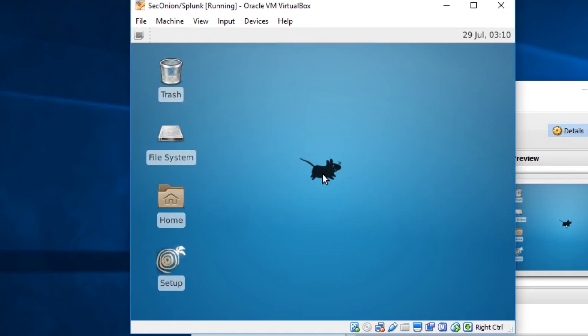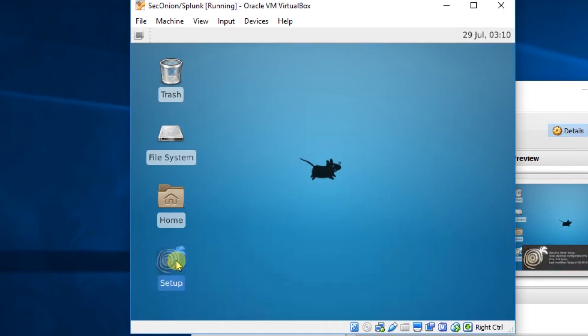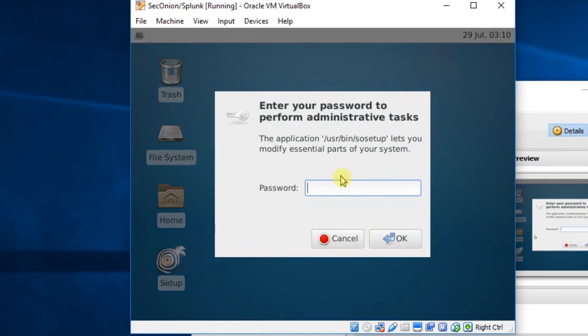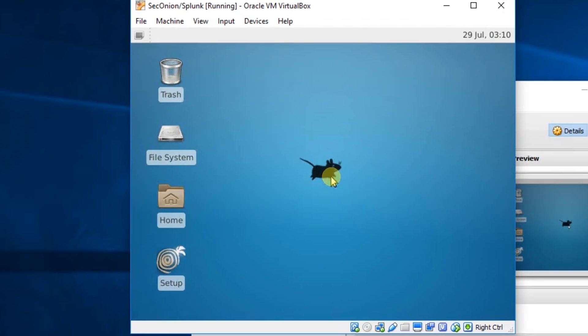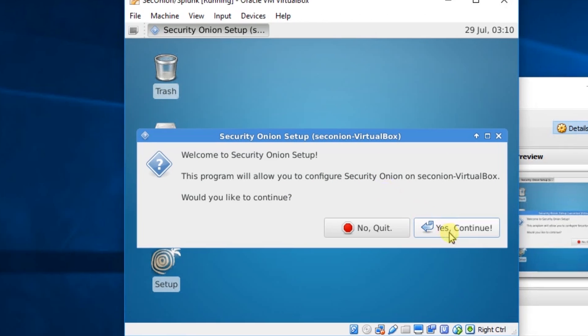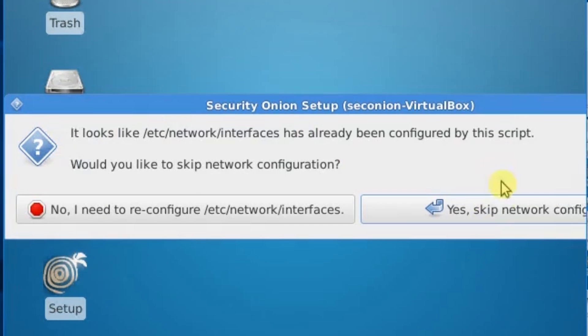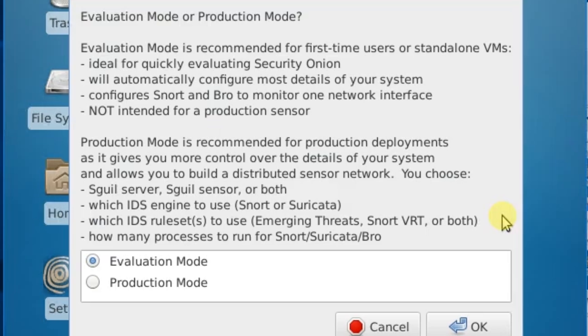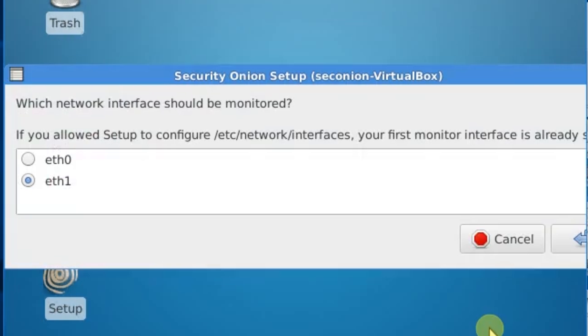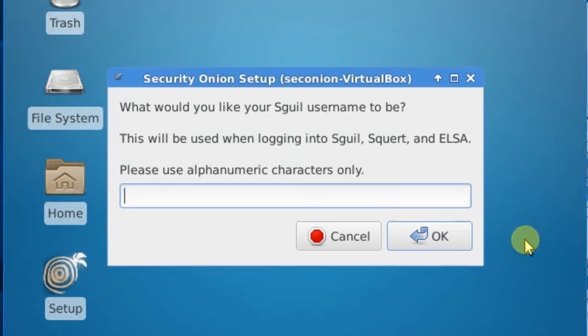Okay. And we're going to double-click on the Setup icon again. We'll set up the Sniffer port. We'll set Yes, Continue. We'll skip network configuration. I'm going to leave this in Evaluation mode. We'll set Okay. Our Sniffer port is going to be on ETH1. Okay.